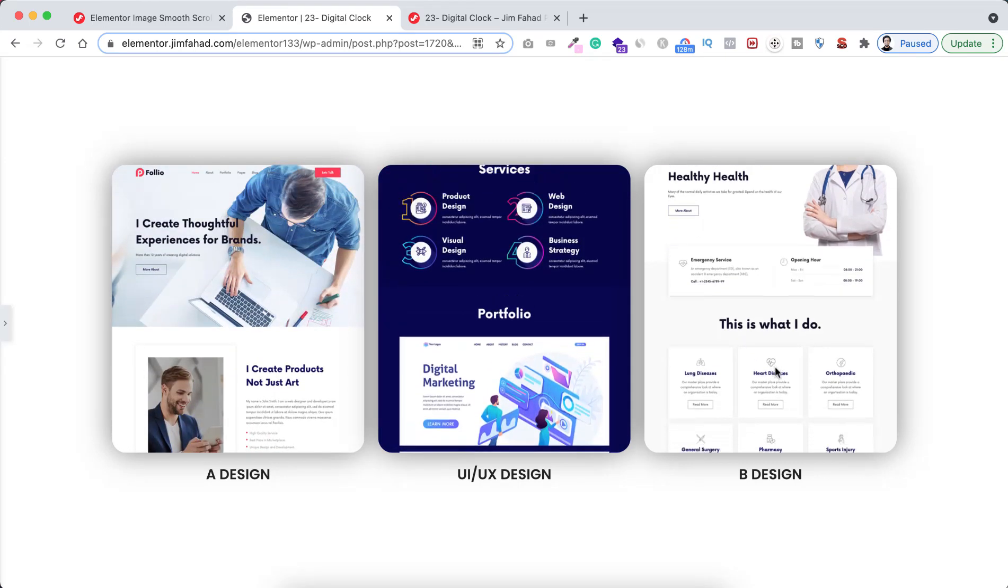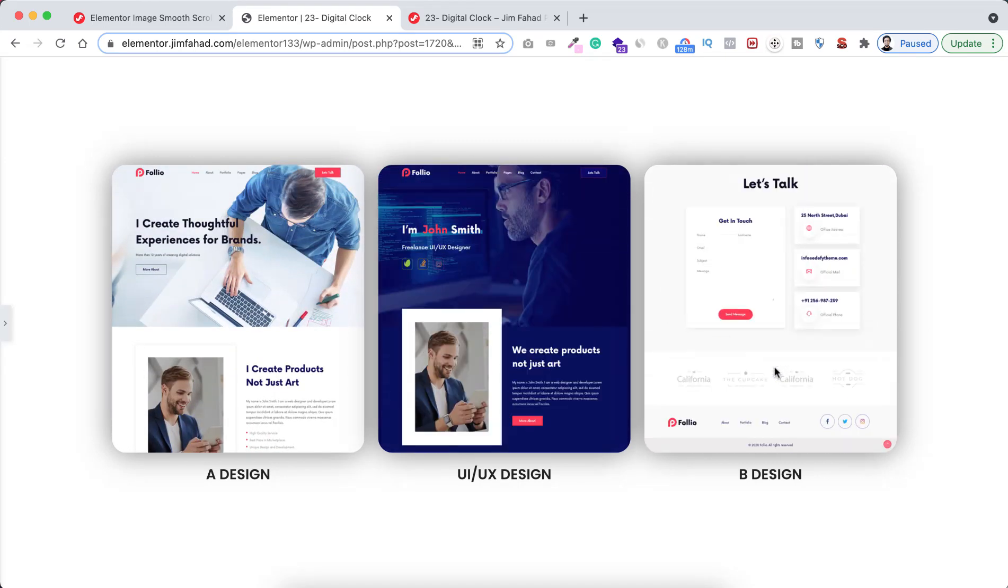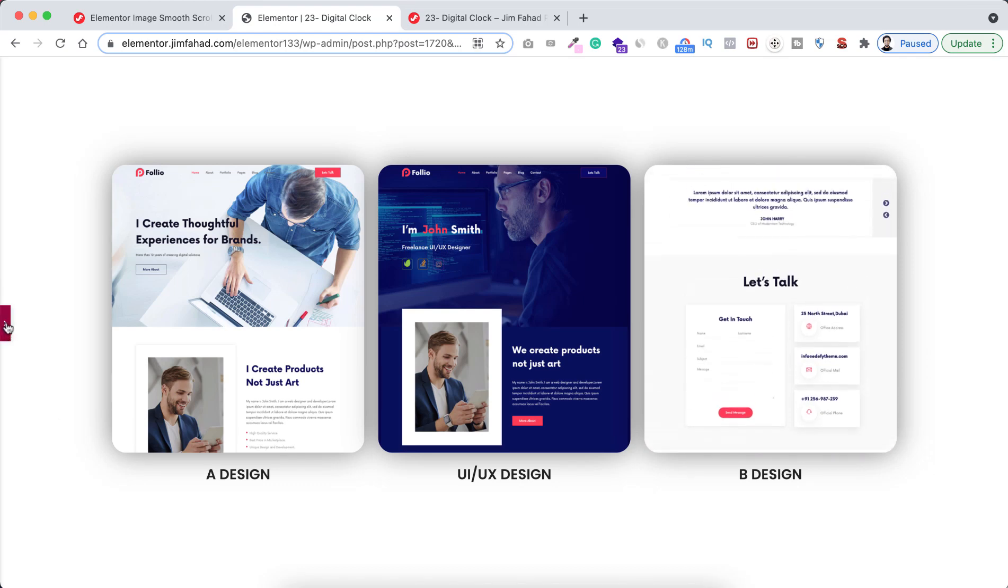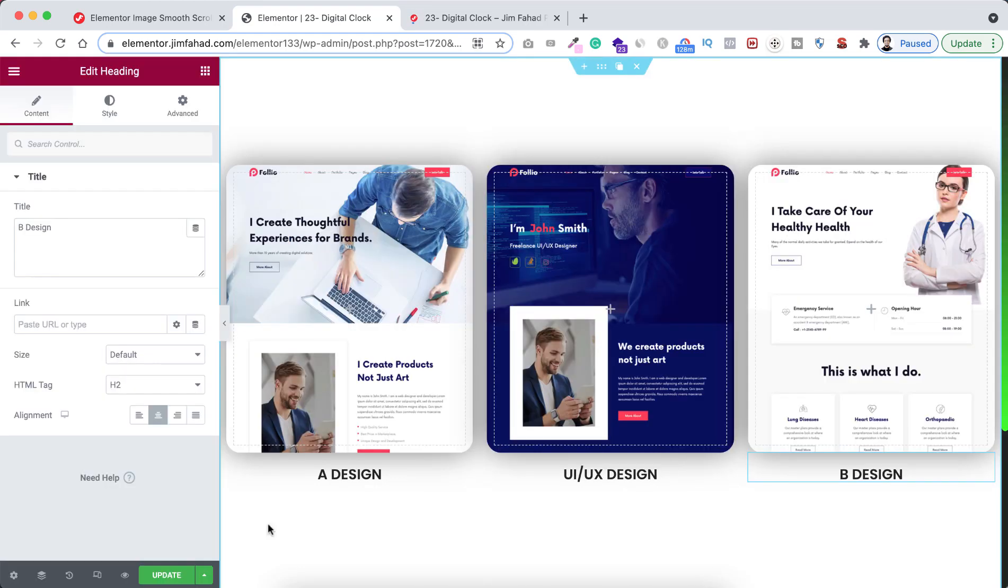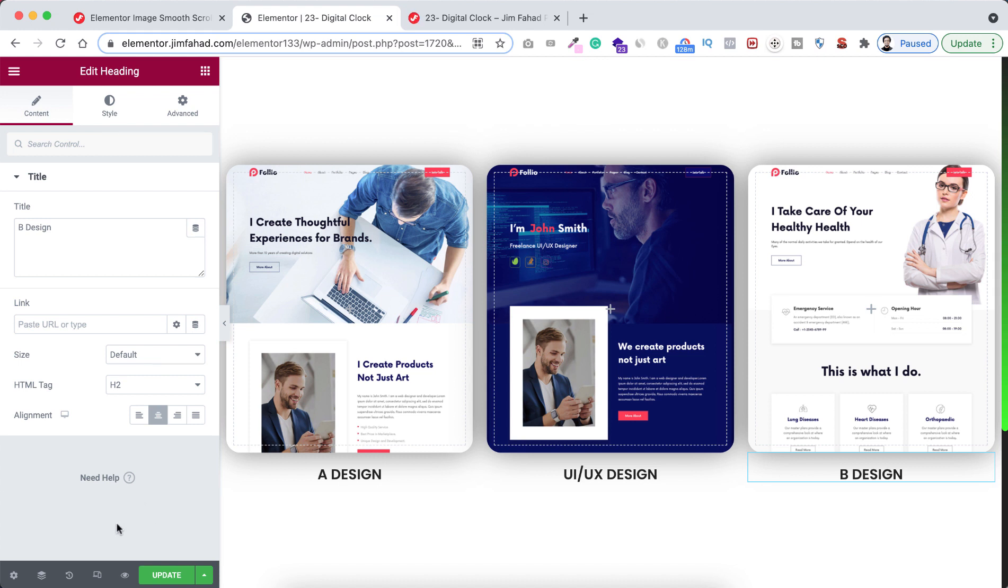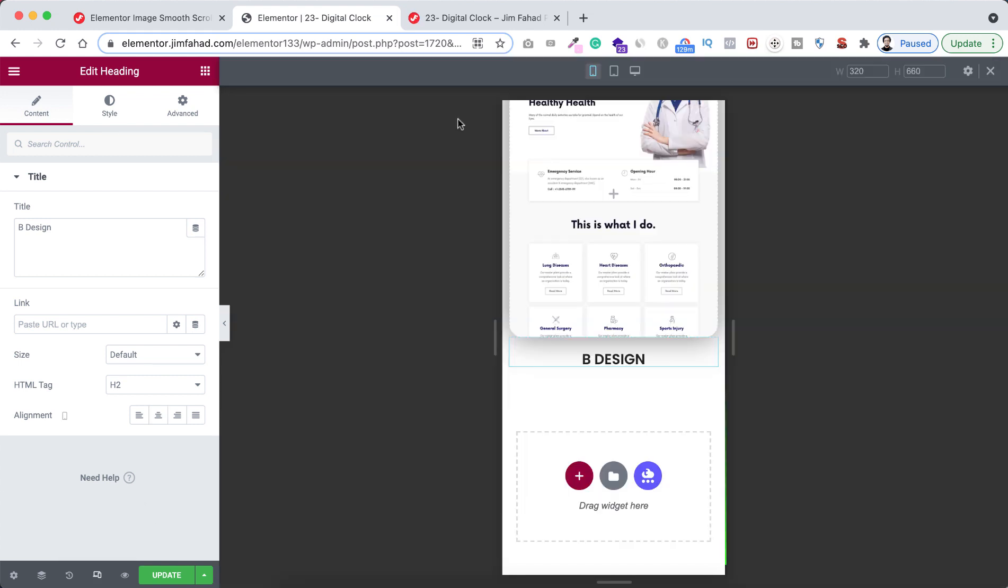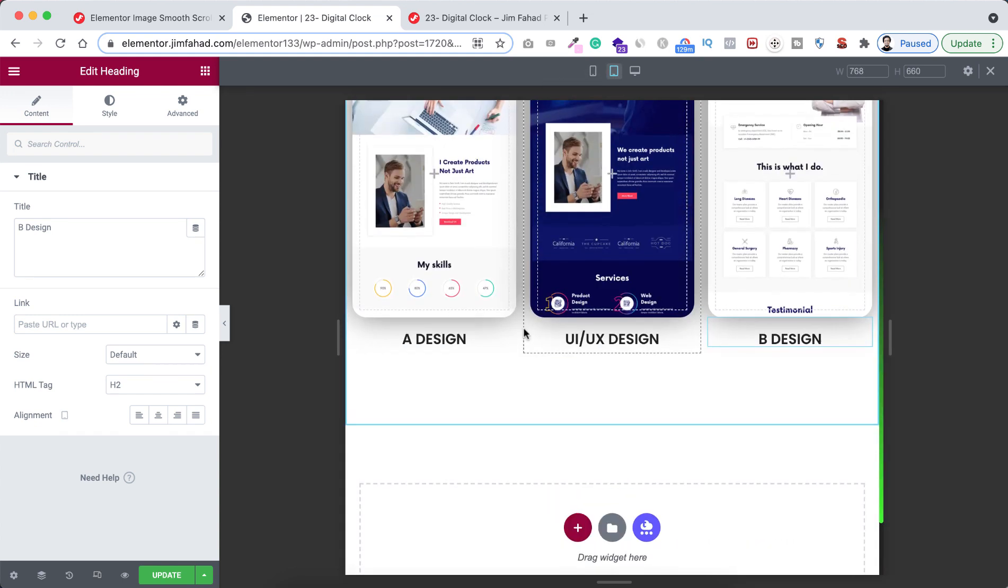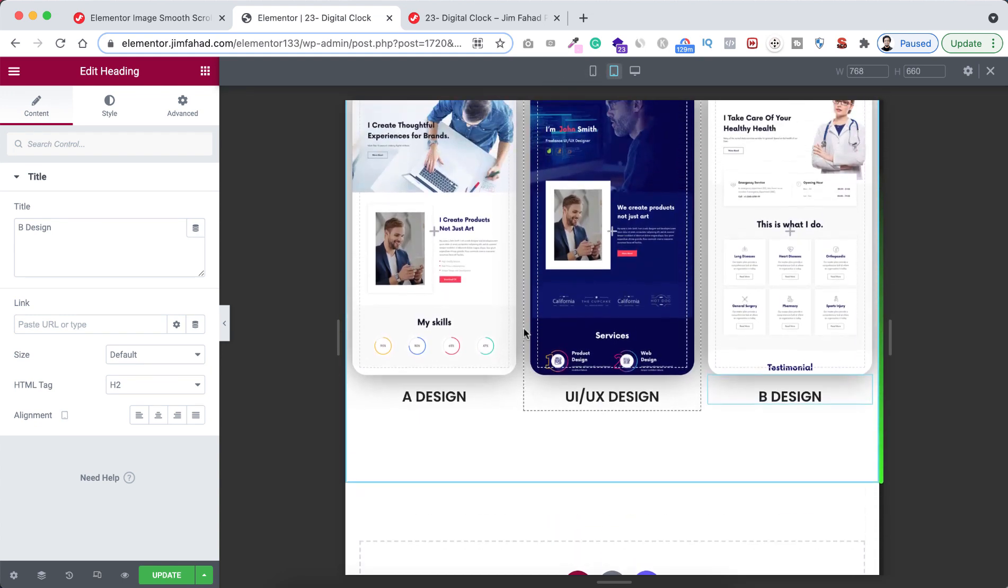All right, let's now expand the Elementor builder. If you wonder how it's looking on mobile or tablet device, then click on this responsive mode icon. Now first click on tablet icon. You can see here it's looking great on tablet device.